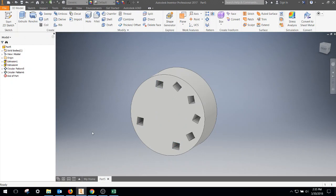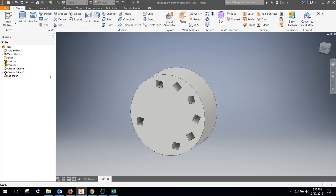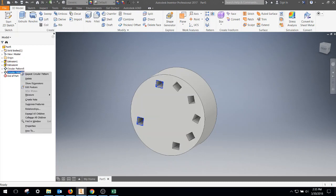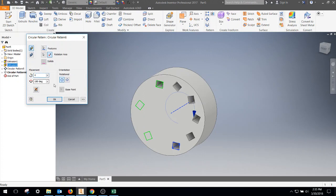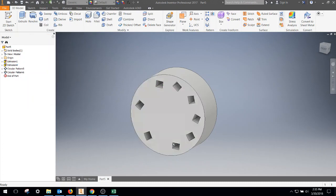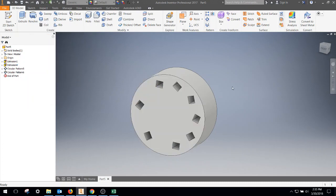If you ever want to make an edit to a circular pattern, what you do is come over to your browser window. Let's say you decide instead of three that you want four copies around that circular configuration. You'll right click on it and hit edit feature. It's going to come up to edit, and now we'll make it four instead of three, and now it shows the appropriate number of holes.